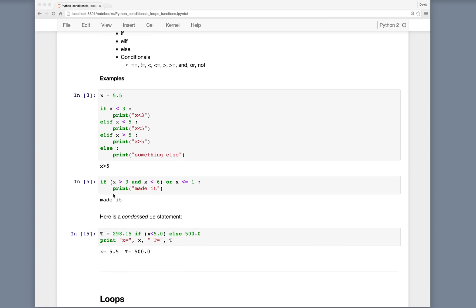We can include parentheses to group operations together. So if x is greater than 3 and x is less than 6 — if that quantity is true — or x happens to be less than or equal to 1, then we execute the statements. We can use parentheses to group, and we can use the and and or statements.